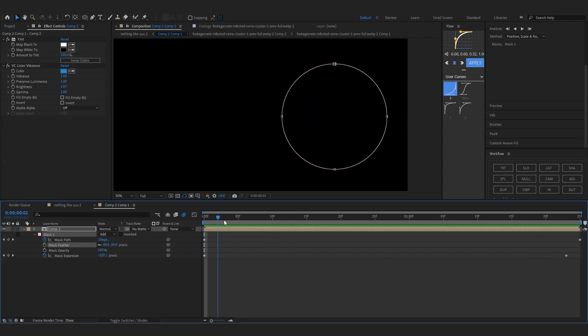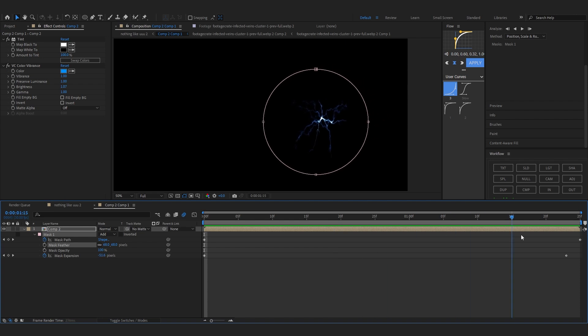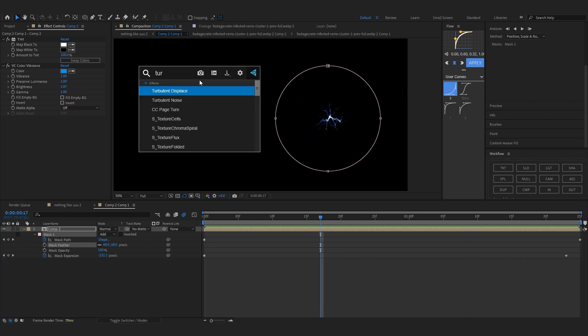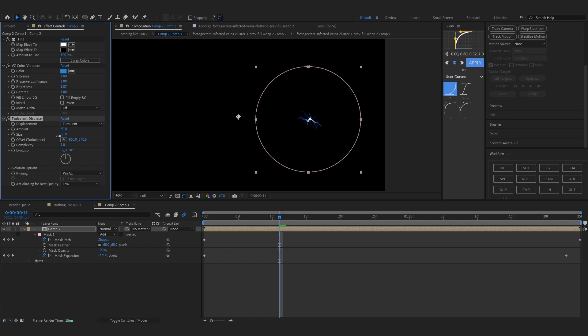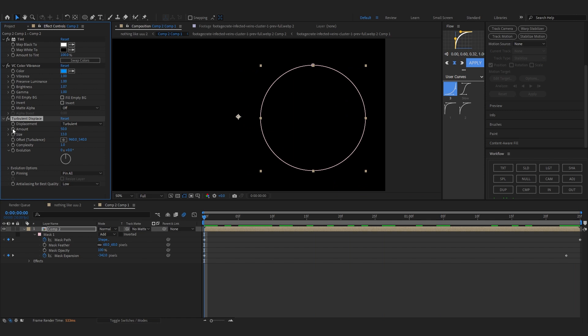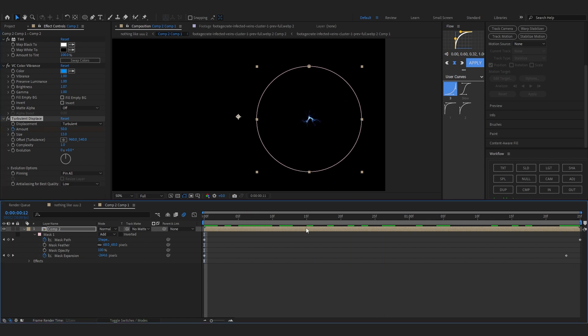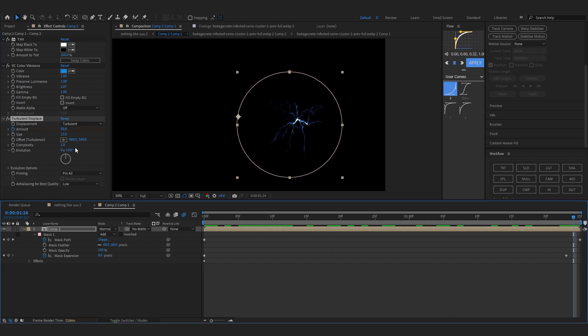After that to add those movements, I'm going to use turbulent displacement. I'm going to add an effect called turbulent displacement in here and lower down the size to like 14 or 15. 13 should work. Now we can start animating the amount, so at the first frame it's on 50, that we want, and at the last we're going to set it to zero.